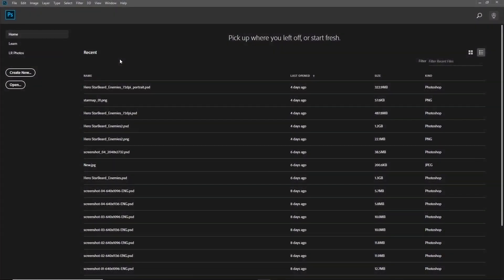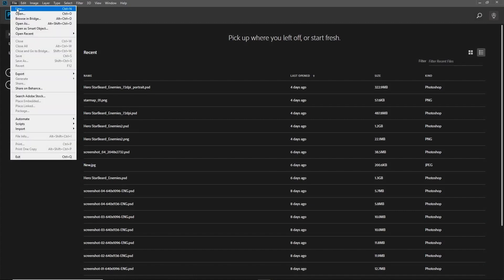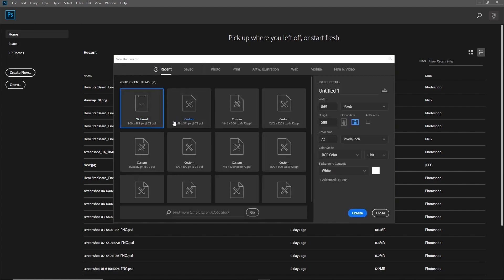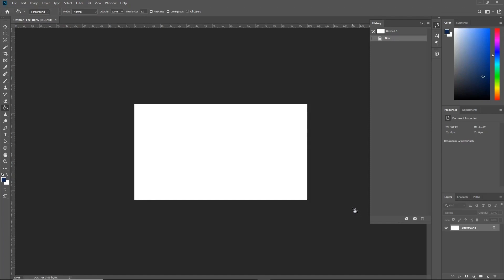Let's get started by creating a new document by going to File and then clicking on New, or clicking on the Create New button. We're just going to use one of these preset document sizes and then click on Create. This will give us a blank canvas to work on and experiment creating our gradients.